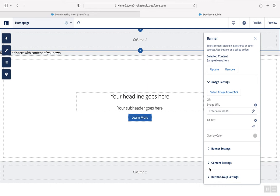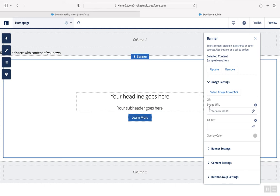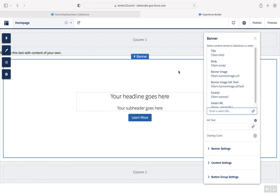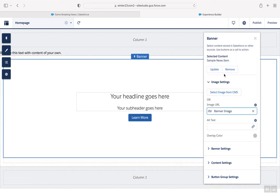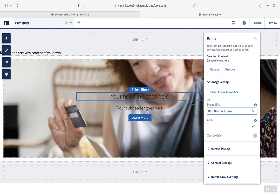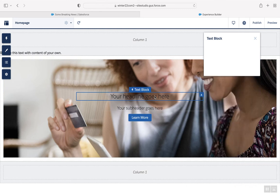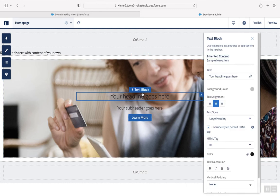Then connect the fields to the data source. For example, in the Banner component, click the Banner image to show the image. Then click the individual components nested in the Banner component, such as the TextLog component.